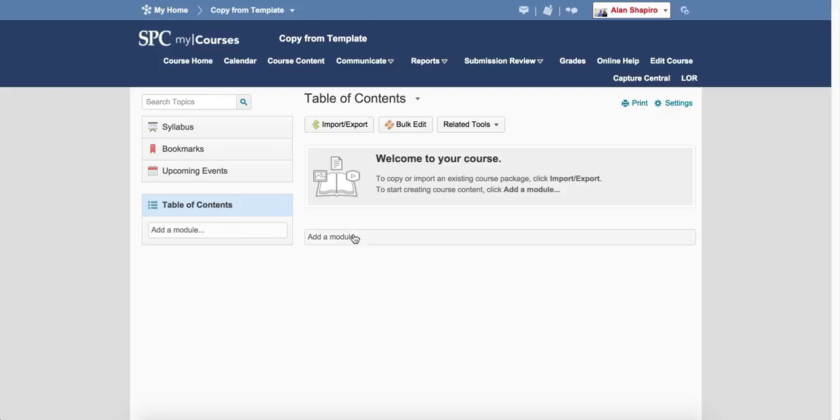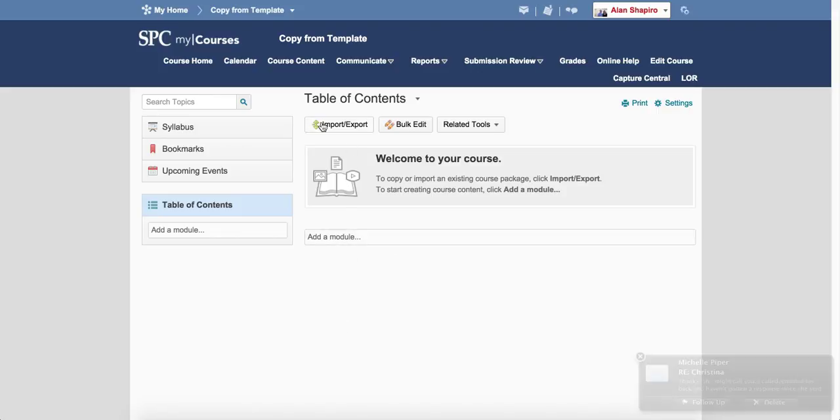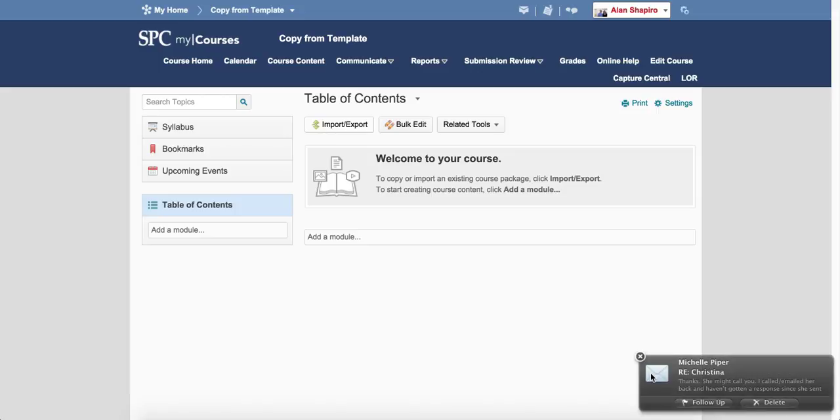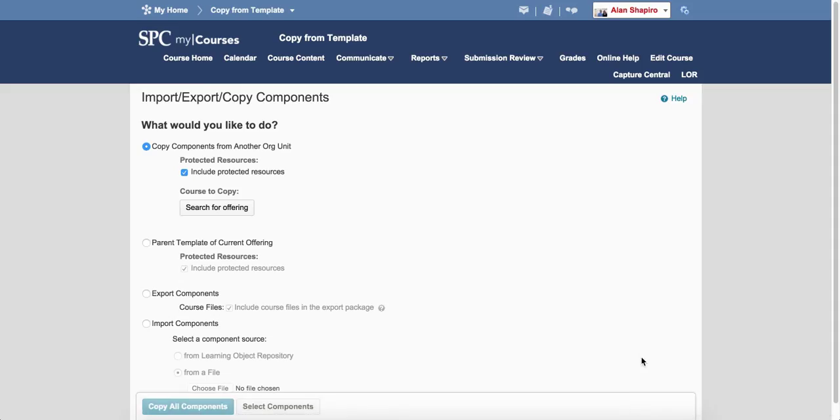In my particular case, I see it empty. I'm going to click on import/export. I'm going to click parent template of current offering.